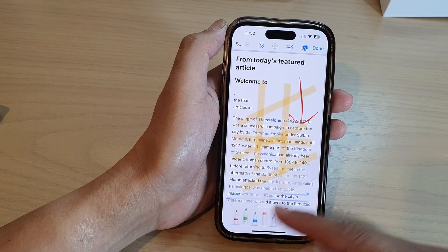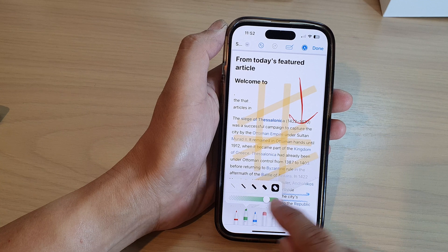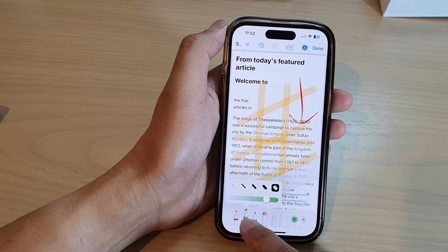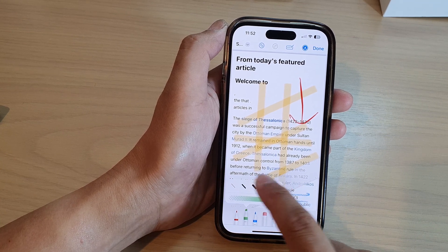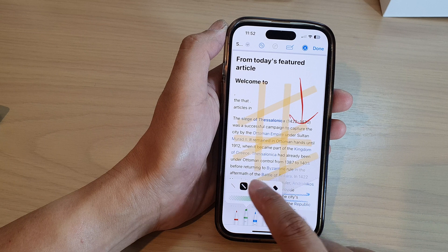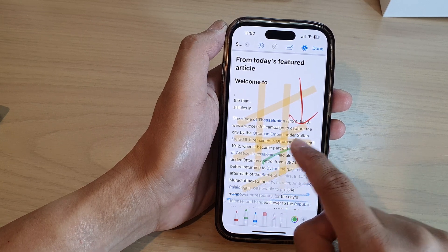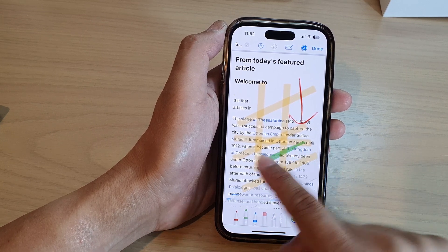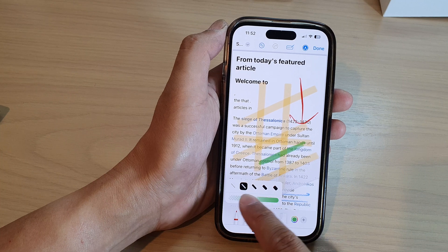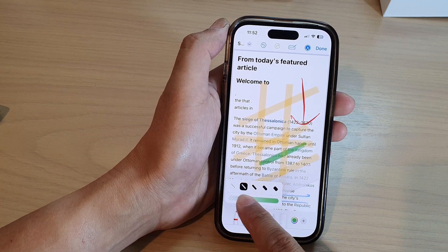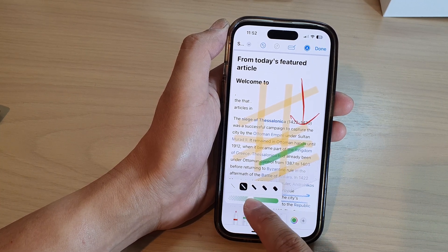If you tap on the highlighter, you can choose a tip size to change the size of your highlighter. You can also change the strength or the transparency of that highlighter.